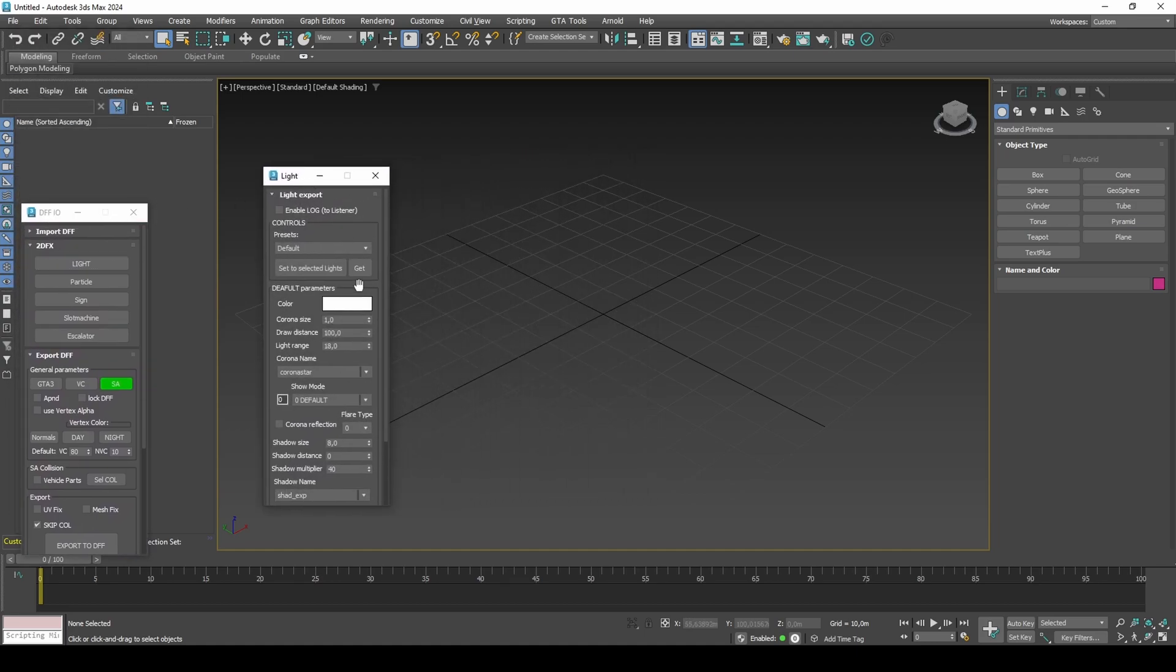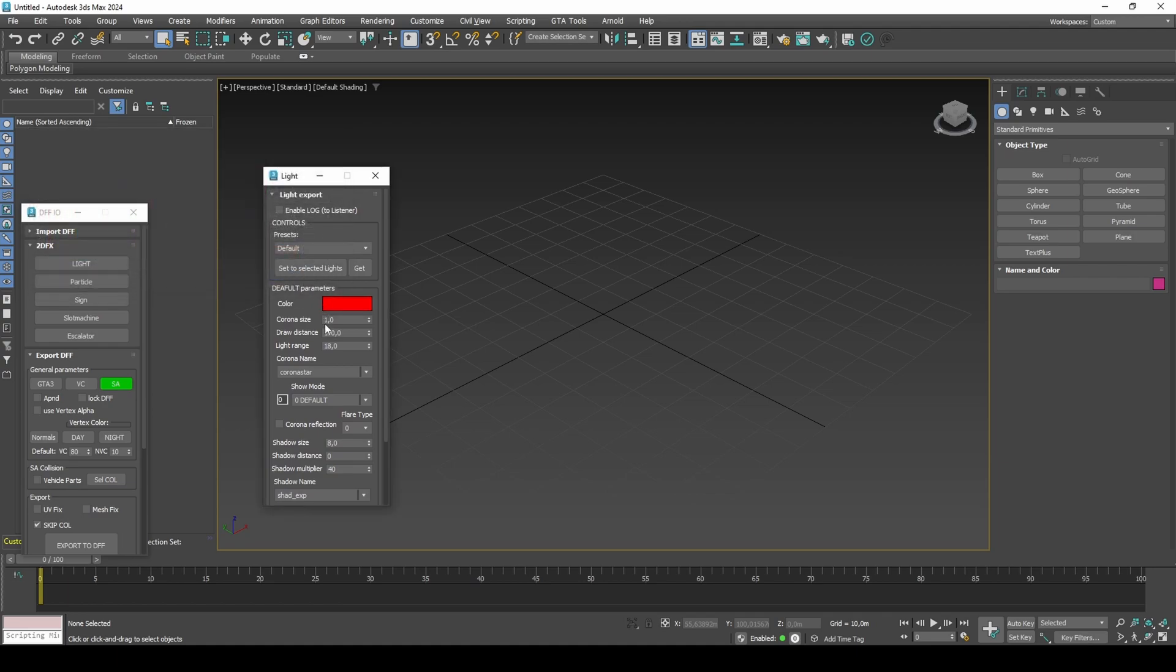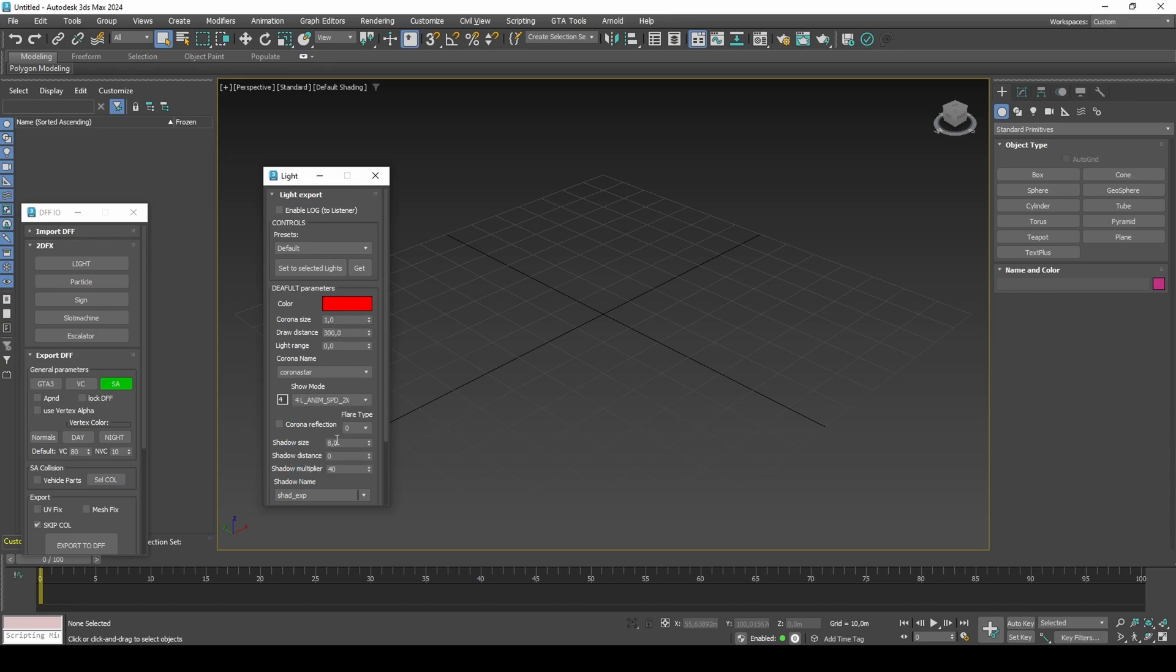In Omni settings, choose a red color, set size to 1, draw distance to 300, light range to 0, show mode to 2 times, shadow settings to 0, and flags to only show at night.